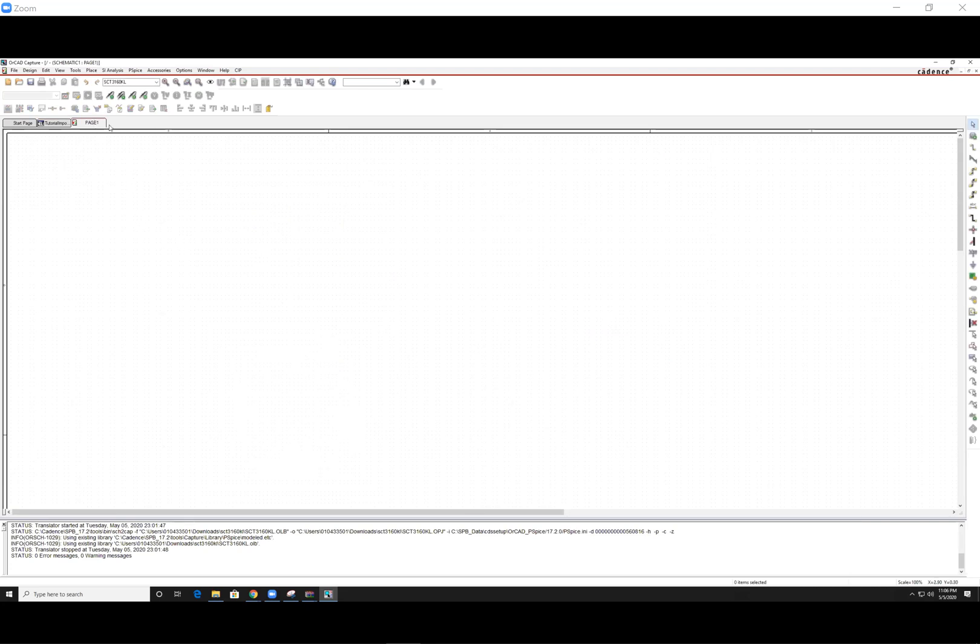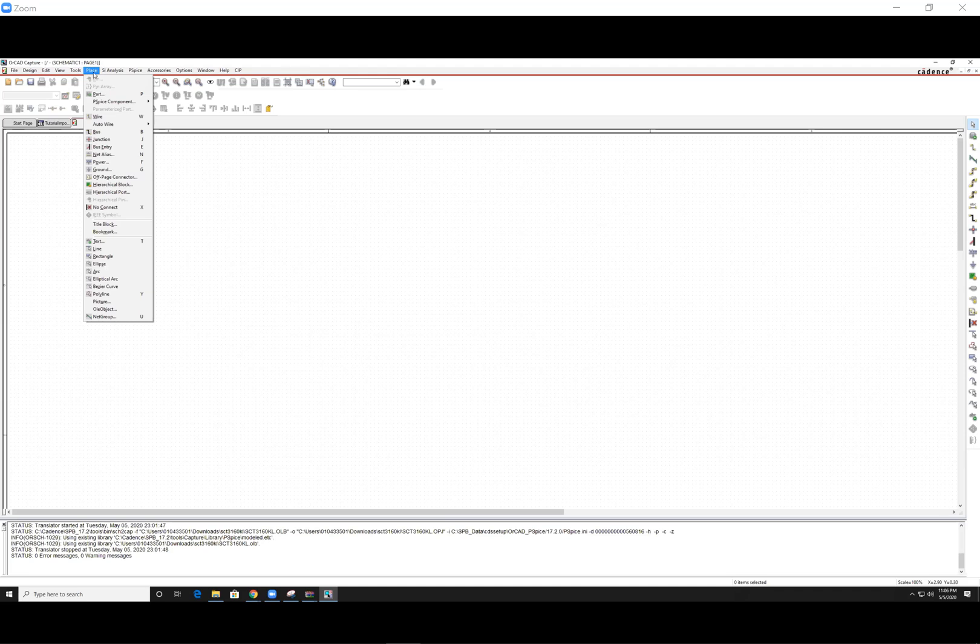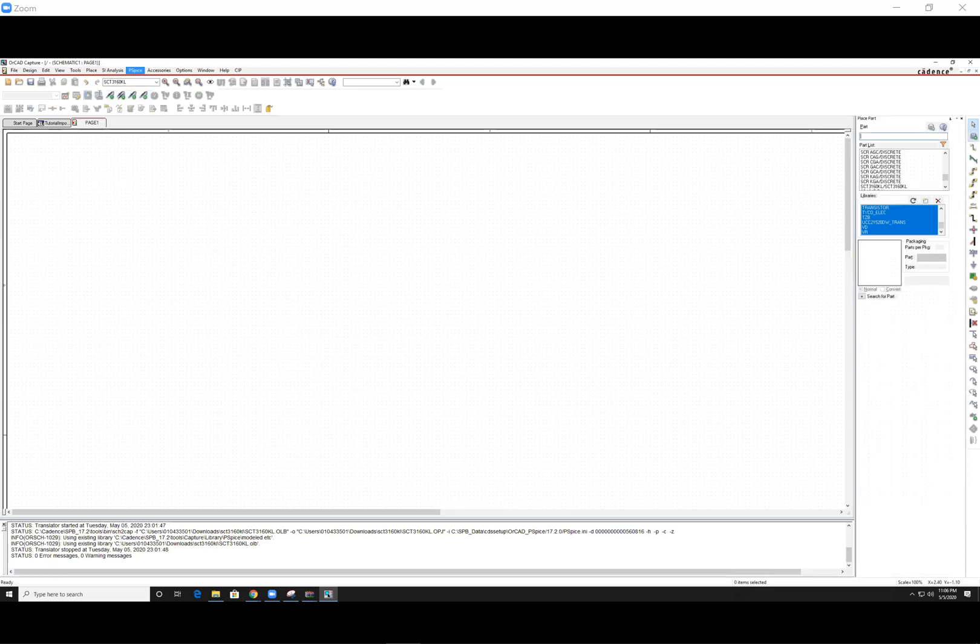Then go ahead and press place on top, part. You'll get this window prompted. Here is typically empty if you're just starting OrCAD.